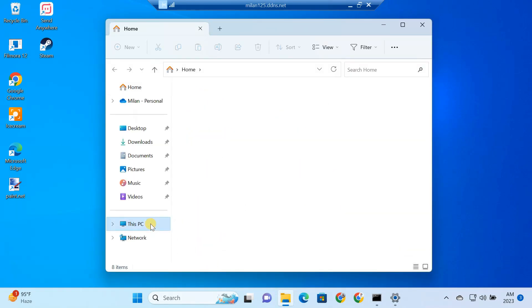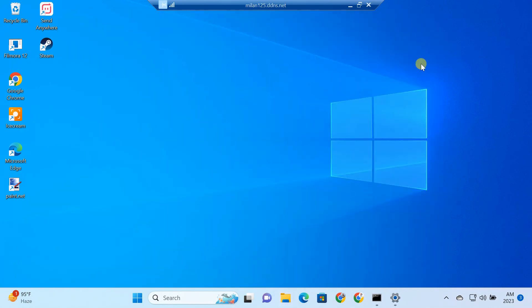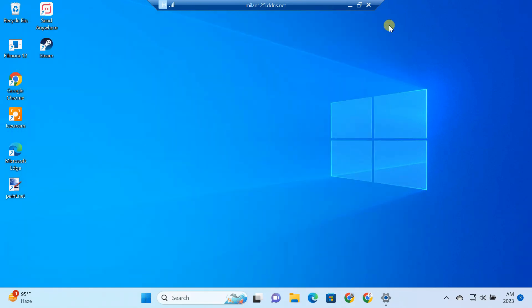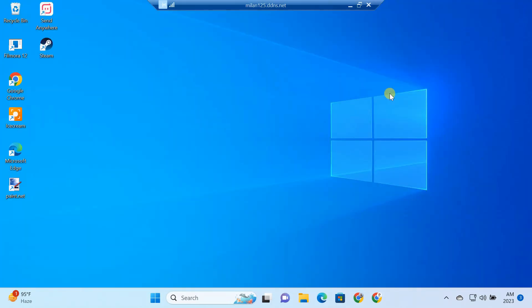It does require a fair bit of setup to get remote desktop working over the internet. But once you have got the setup done, remote desktop provides a reliable way of accessing your PC remotely and without requiring any additional software.